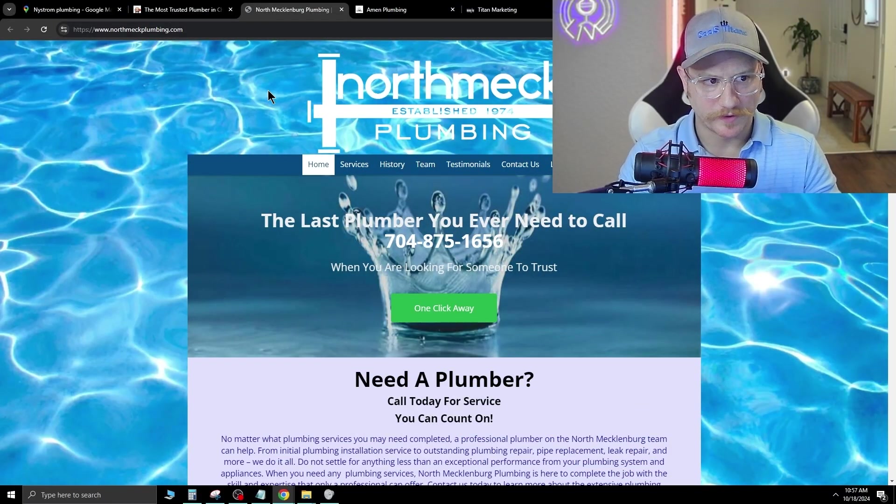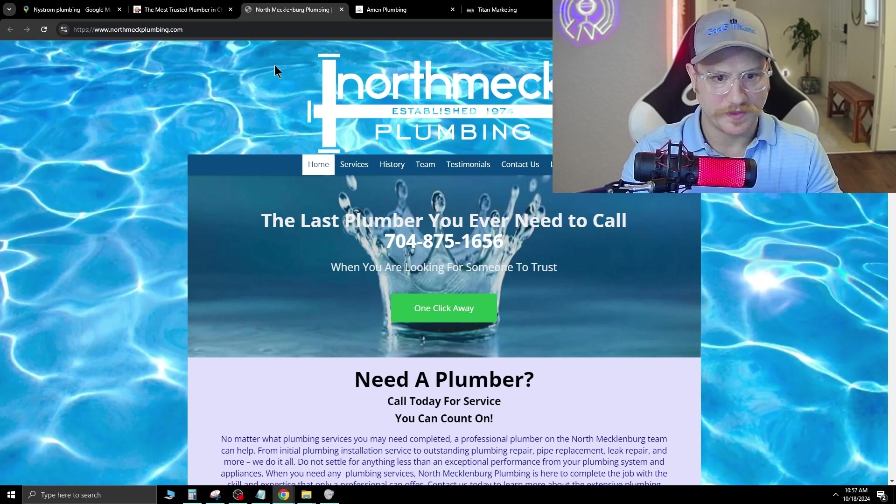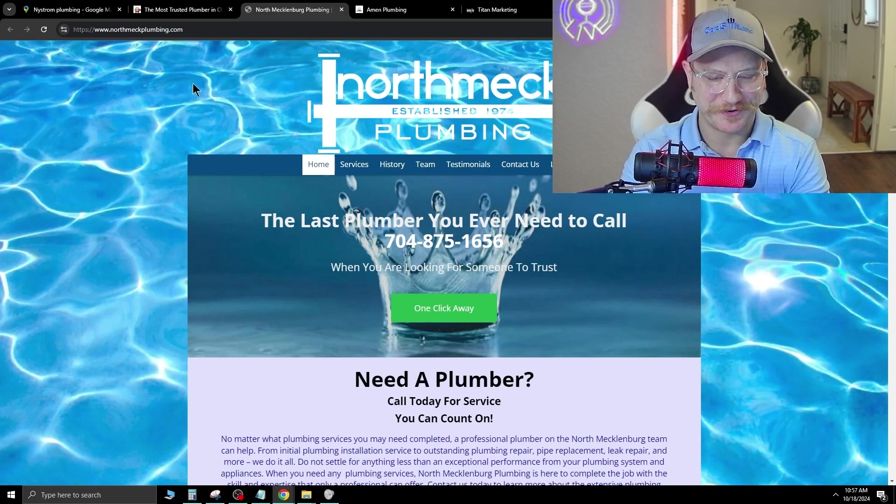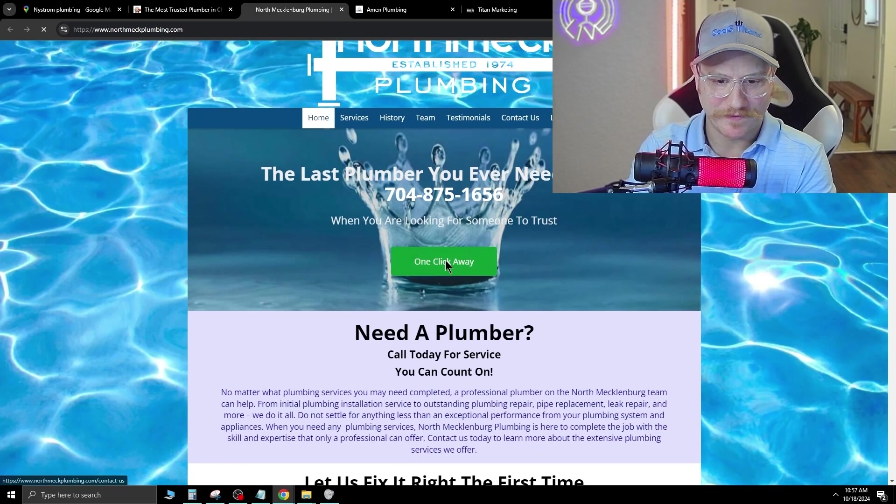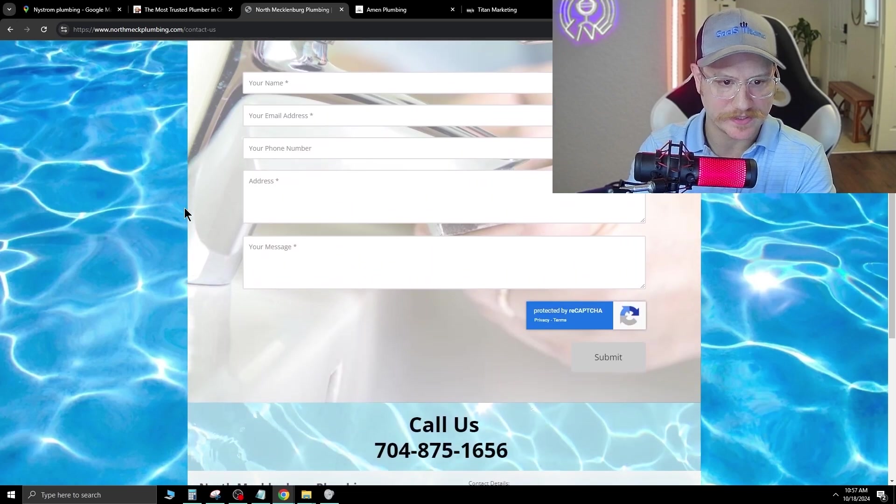Here's another one I found, North Meek Plumbing. So the water in the background, not a great aesthetic. They do have a call to action. Let's see where that takes us.